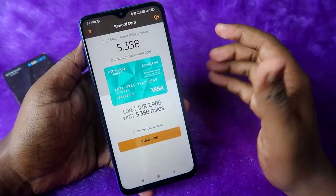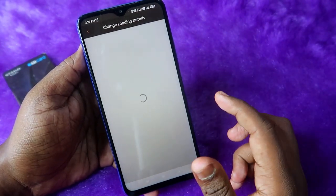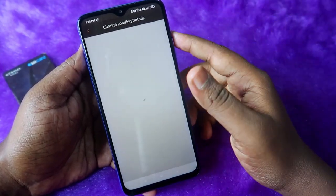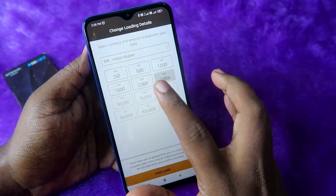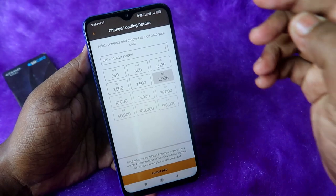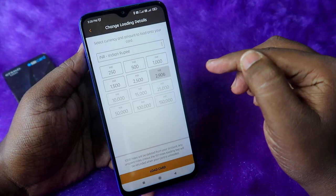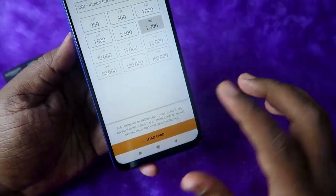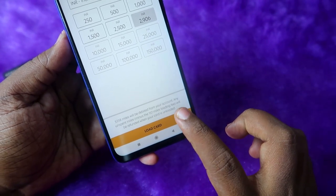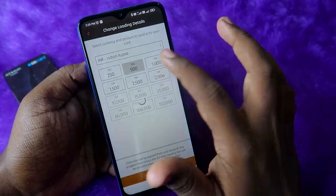Once your Etihad Guest Reward Card is generated, you need to load an amount using your miles. Click on 'Change Load Amount'. The available options are 250, 500, 1000, 1500, and 2500. For example, with 5,000 miles I can load up to 2,906 INR. Note that each time you convert miles to cash, 157 miles are debited as a loading fee.